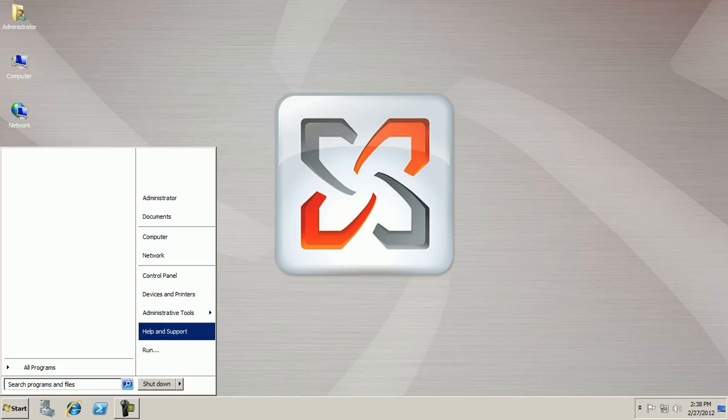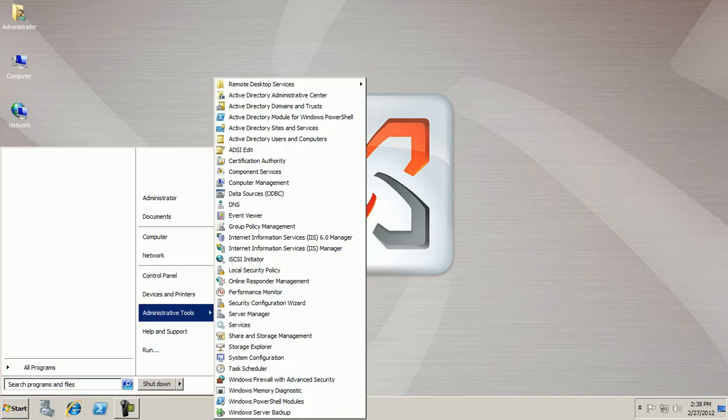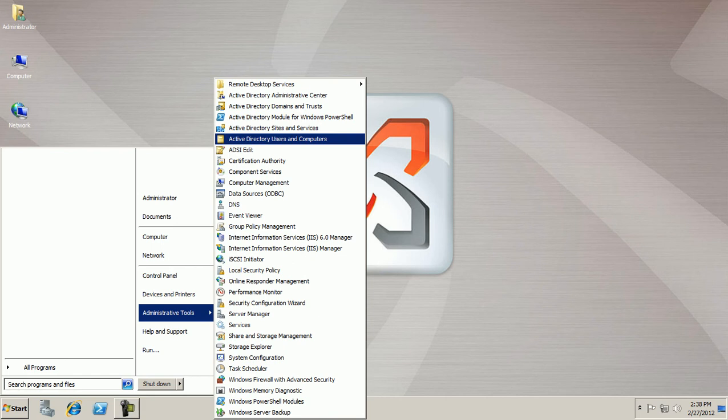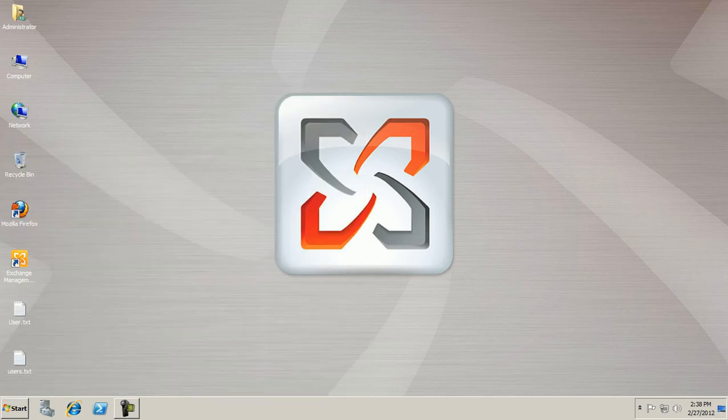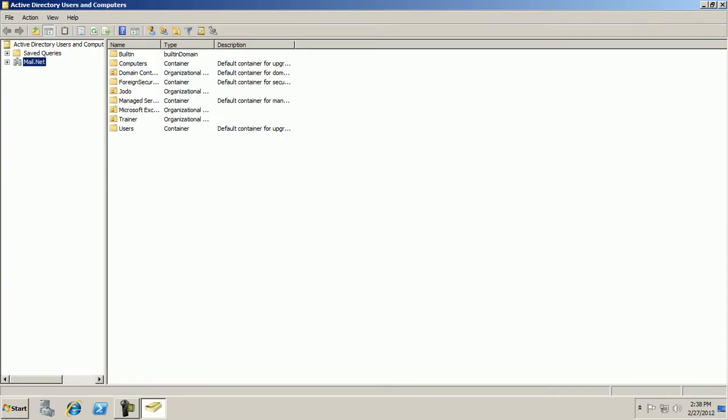Click on Start, Administrative Tools, Active Directory Users and Computers. Here mail.net is my domain name. Expand it. There you will find a lot of OUs. OUs stands for Organizational Units.